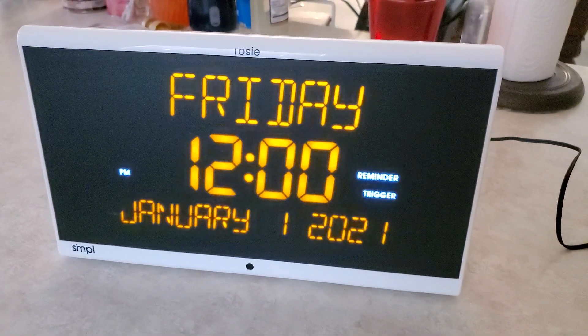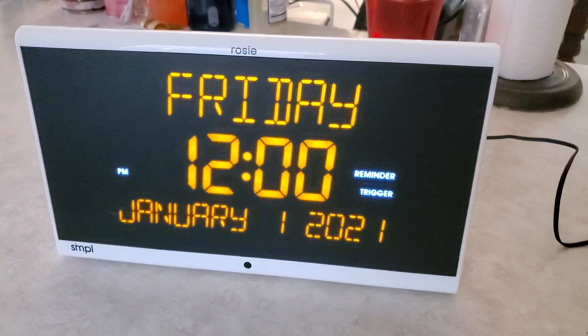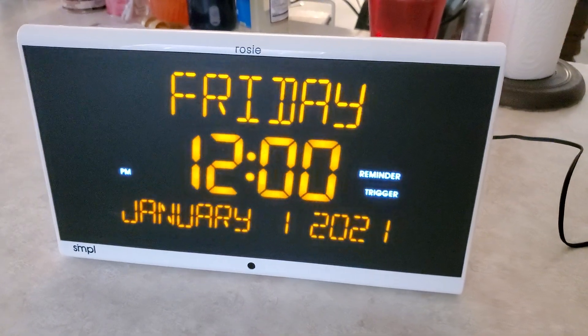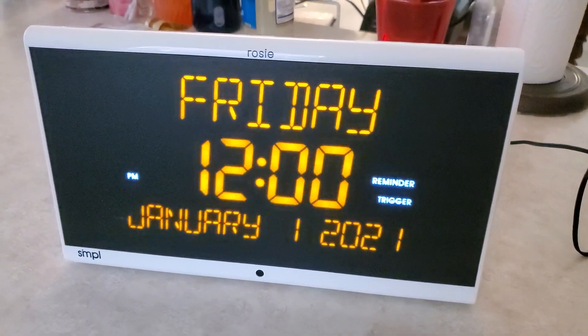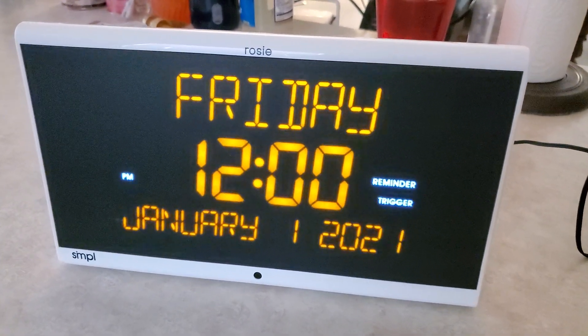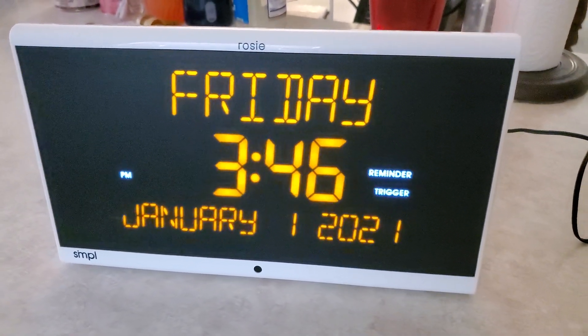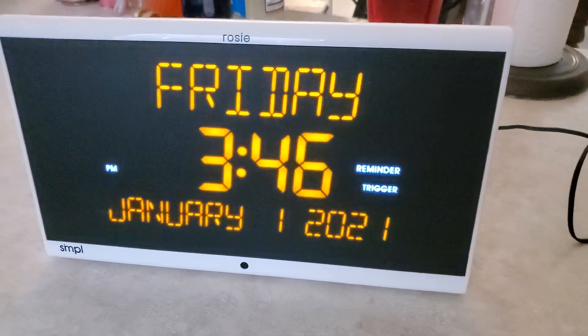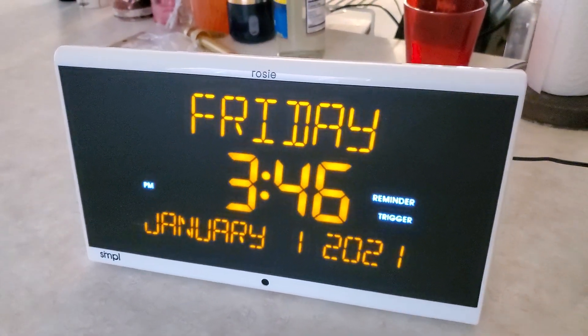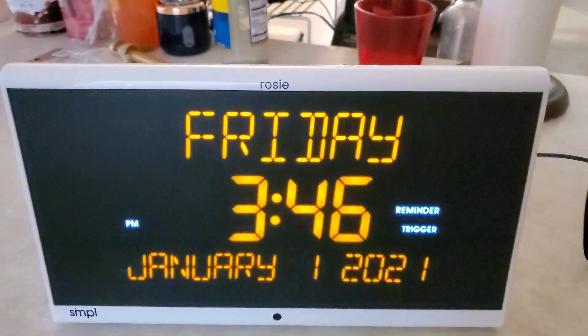Set time. The device says: Please tell me the time, including a.m. or p.m. The user says: 3:26 p.m. The device confirms: The time is set to 3:46 p.m.